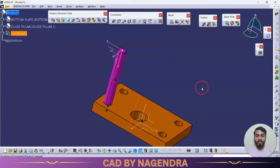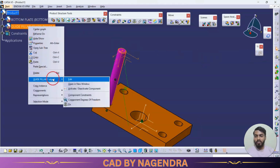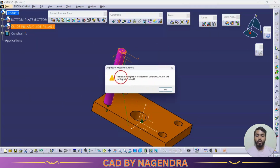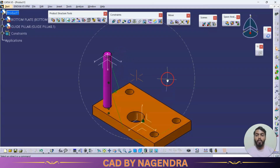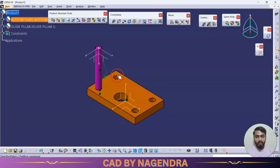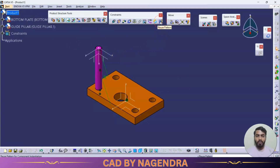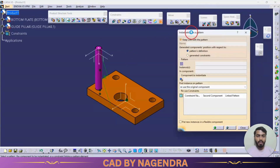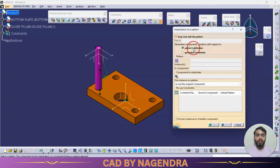After setting parallelism and updating, check the component degrees of freedom again for the guide pillar — it should show no degrees of freedom remaining, meaning the part is fully fixed with no motion left. Now all constraints have been applied to this guide pillar. Instead of calling another guide pillar instance and repeating relations for the remaining three holes, we will use reuse pattern.